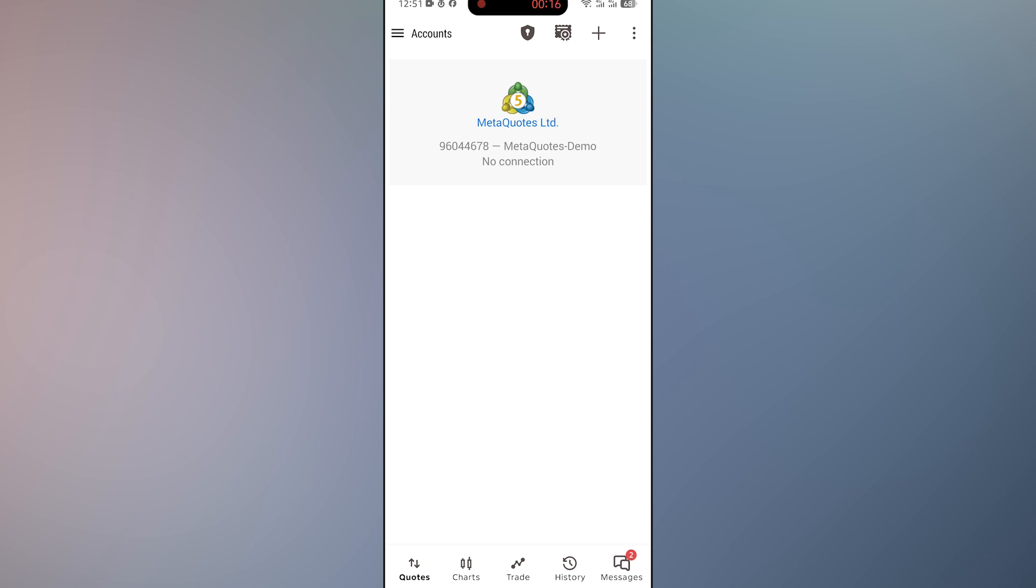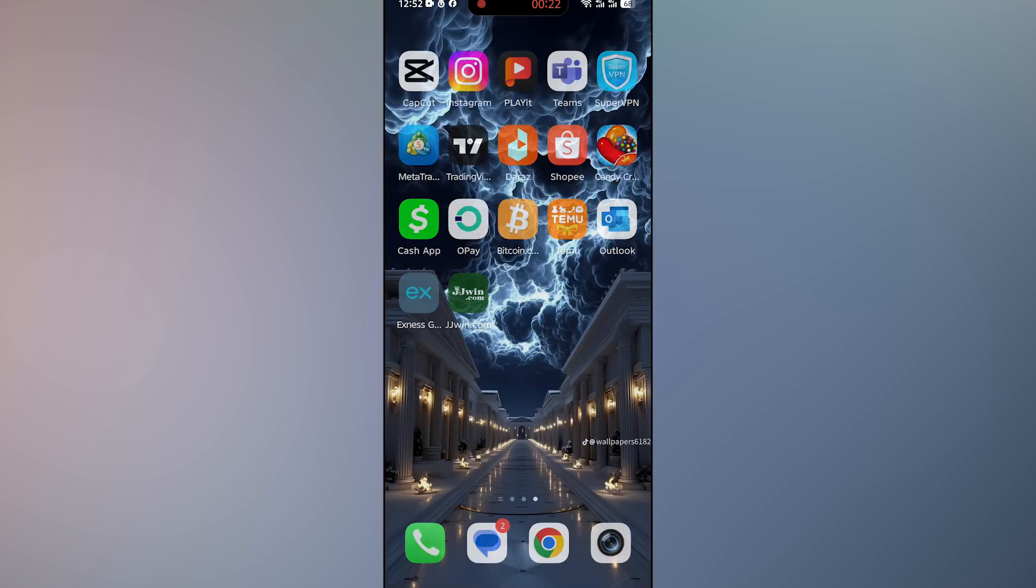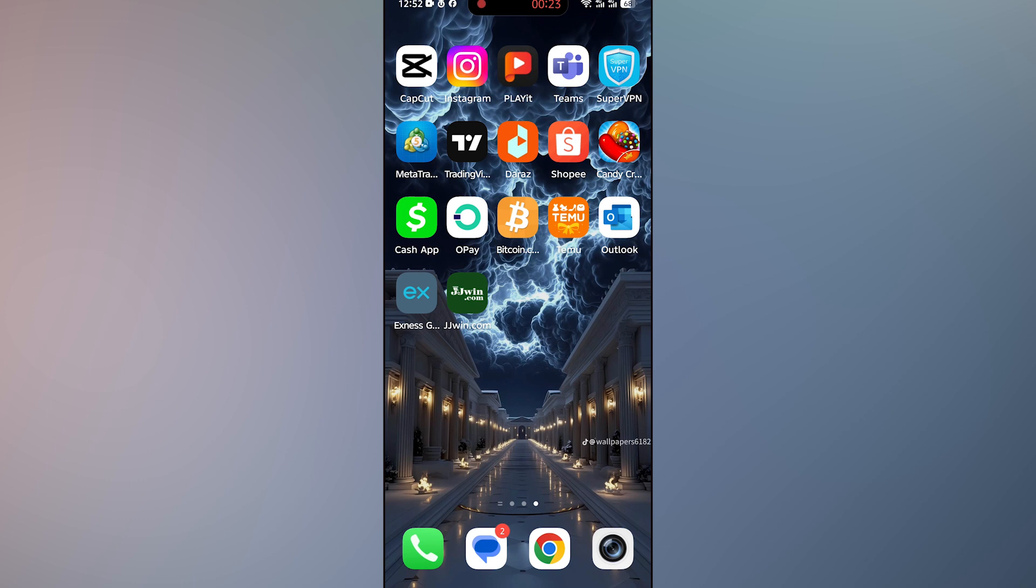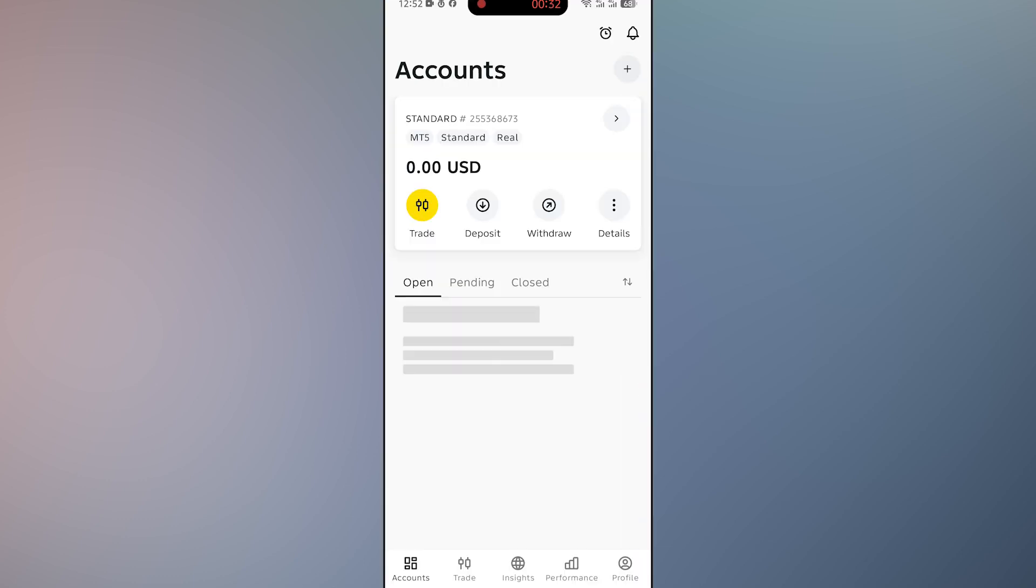Now pay attention: you cannot withdraw money directly from MetaTrader 5. So in order to withdraw money from MT5, you first need to transfer USD or any other cryptocurrency to your Exness account or any other account you are using.